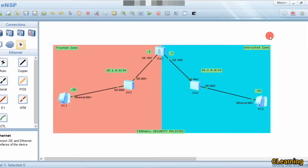Welcome to this video where we will learn about firewall security policies. This is a very basic configuration for beginners — how firewall works, what zones are, and in this lab we will learn how security policies are deployed on a firewall to ensure that hosts in a trusted zone can proactively access hosts in an untrusted zone.